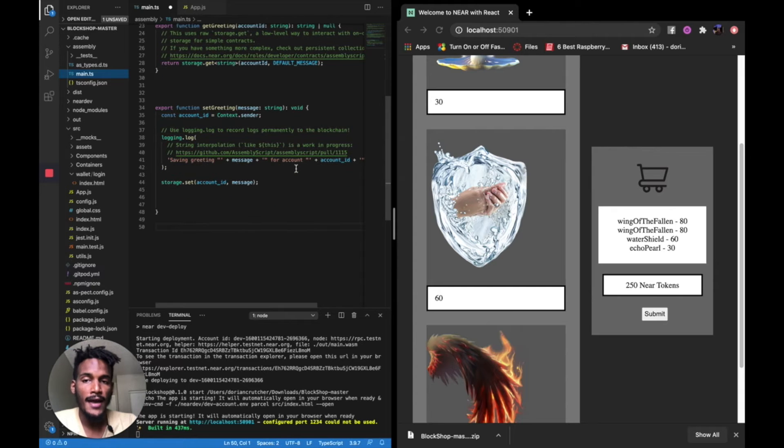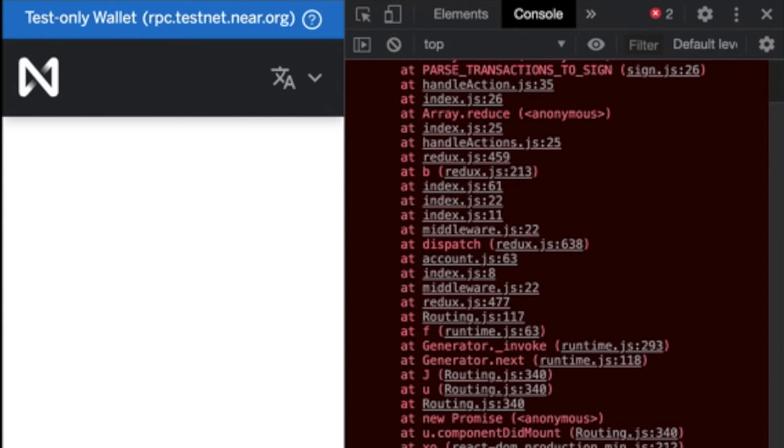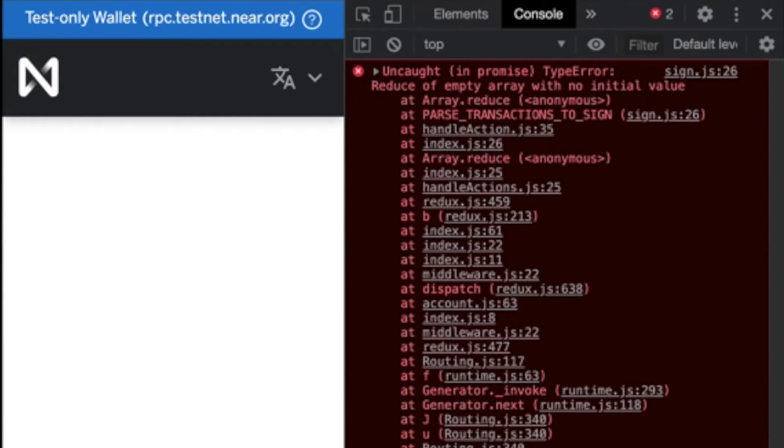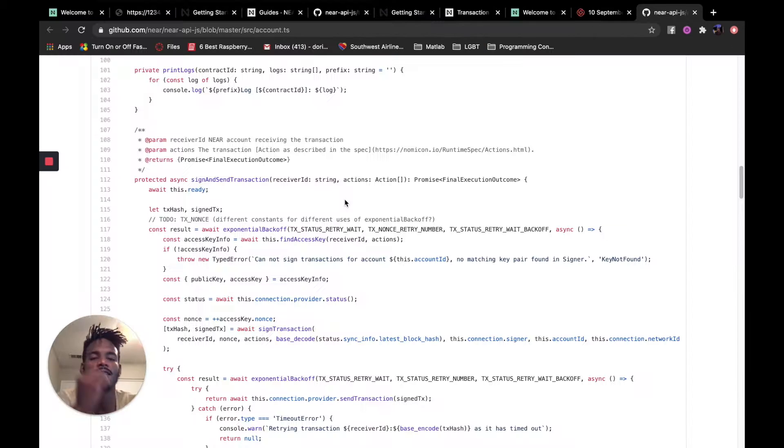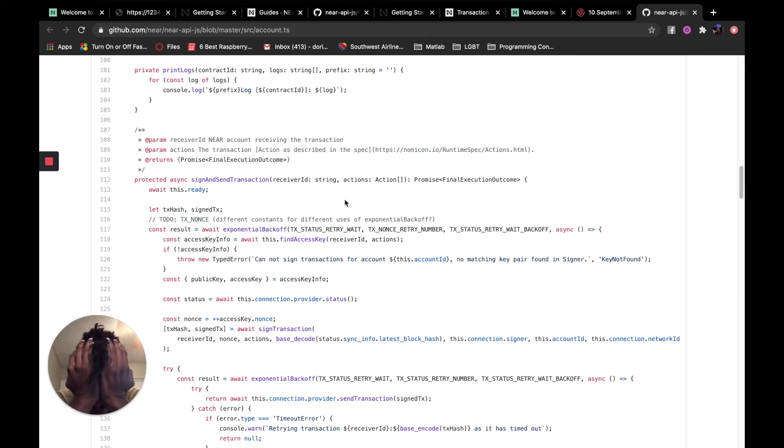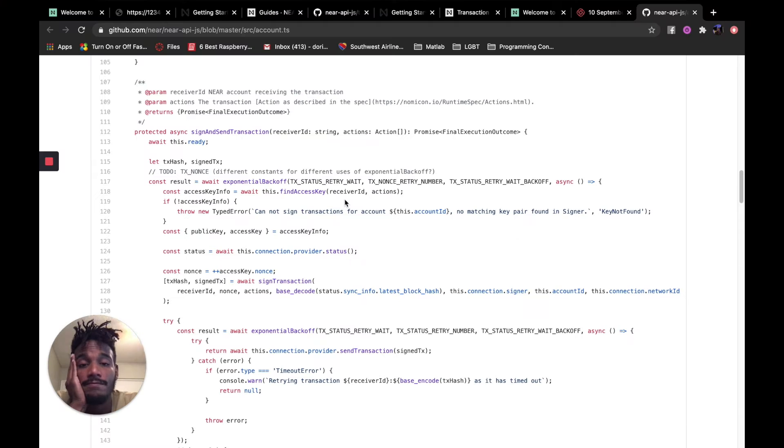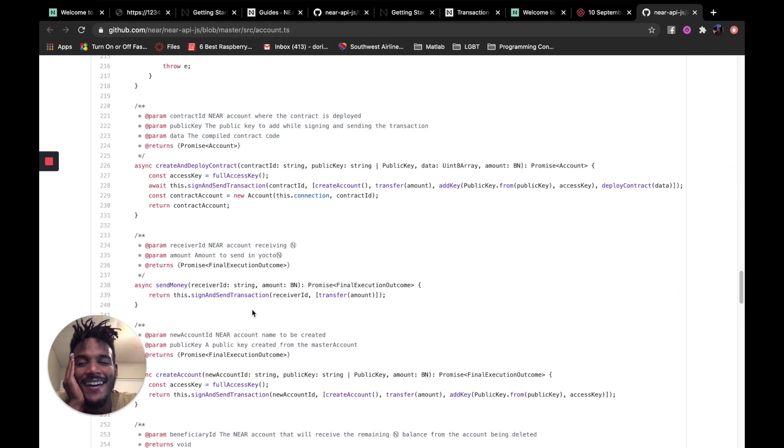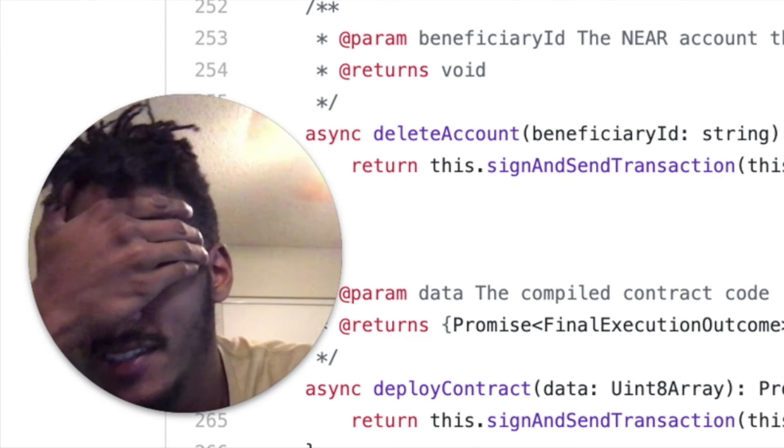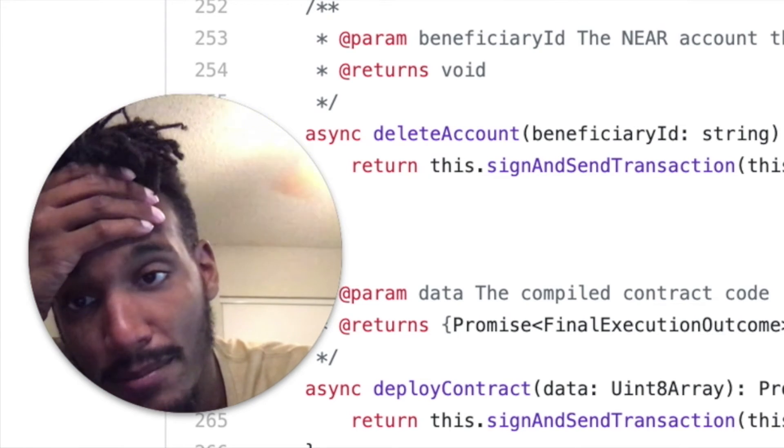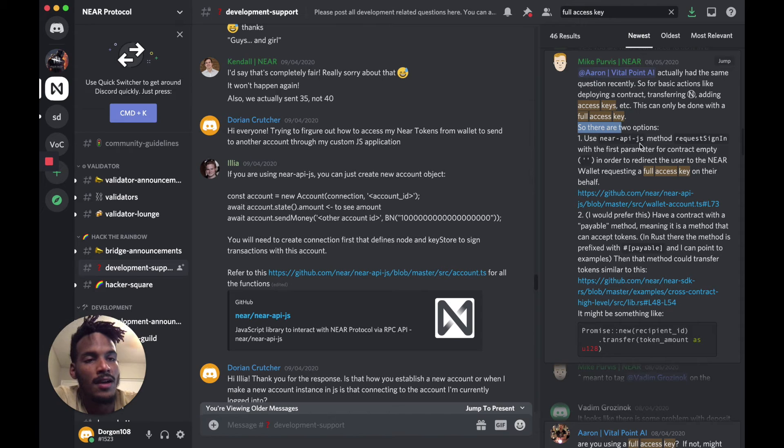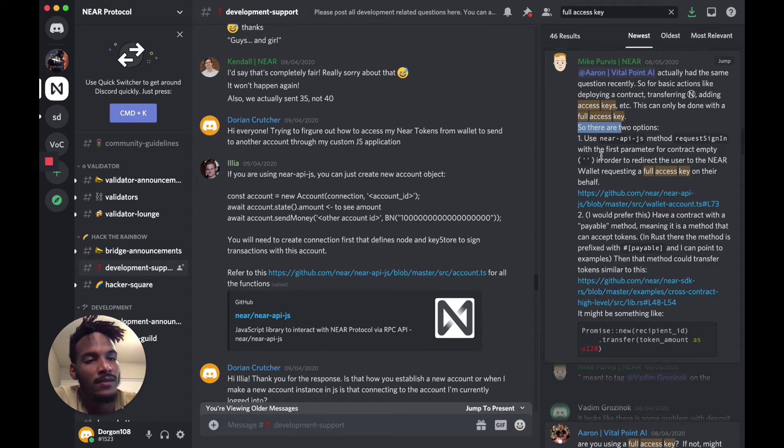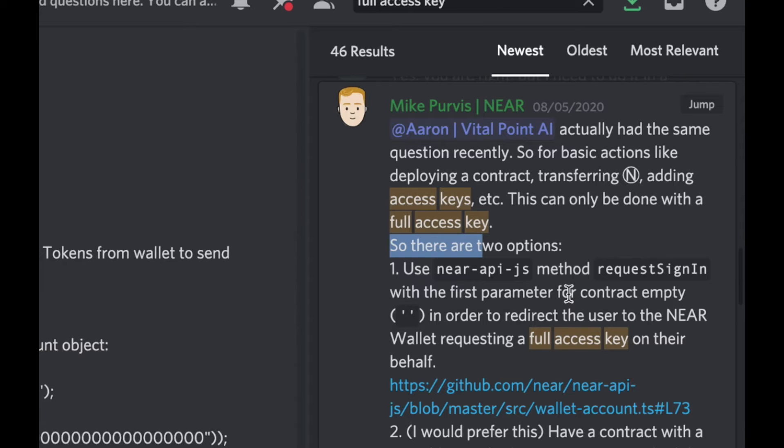What I want to add is the functionality to send money. Submit. I don't know what's happening. Okay. That was documentation earlier, but doesn't export the signature feature, right? Hmm. Ah! Okay. Send money. Wait, okay. So this is a function I was trying to figure out. But it's saying that I don't have the right access key. So how do you input in the correct access key? So there are two options. Use near api.js method. Request sign in with the first parameter for a contract. Empty? In order to redirect the user to the wallet, requesting a full access key on their behalf. Oh, okay.